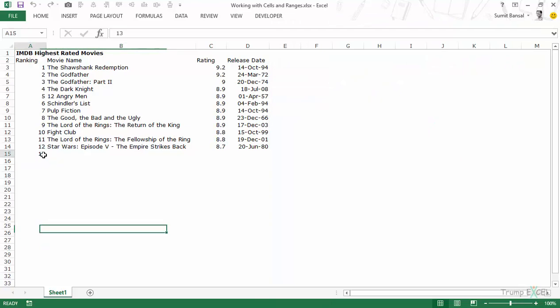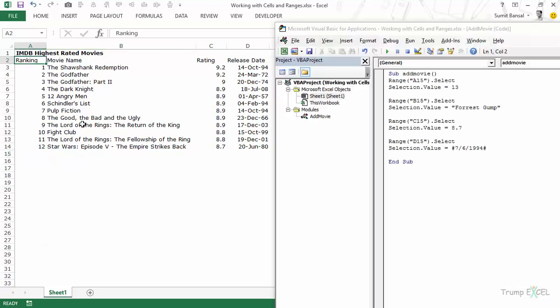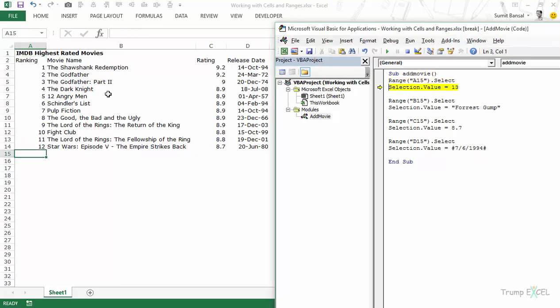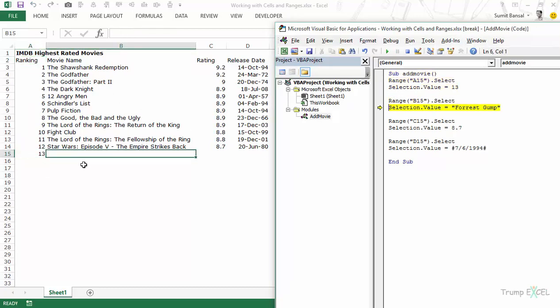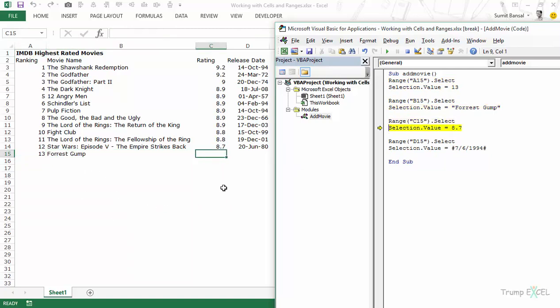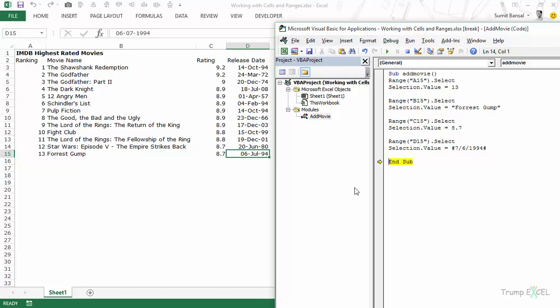Let's delete the data and step through the full code. I press F8: A15 is selected and 13 is entered; B15 is selected and 'Forrest Gump' comes in; C15 gets the rating; D15 gets the date. So this is how you select a cell and populate it. Values can be numbers, text strings (which need double quotes), or dates (recommended between hash marks).